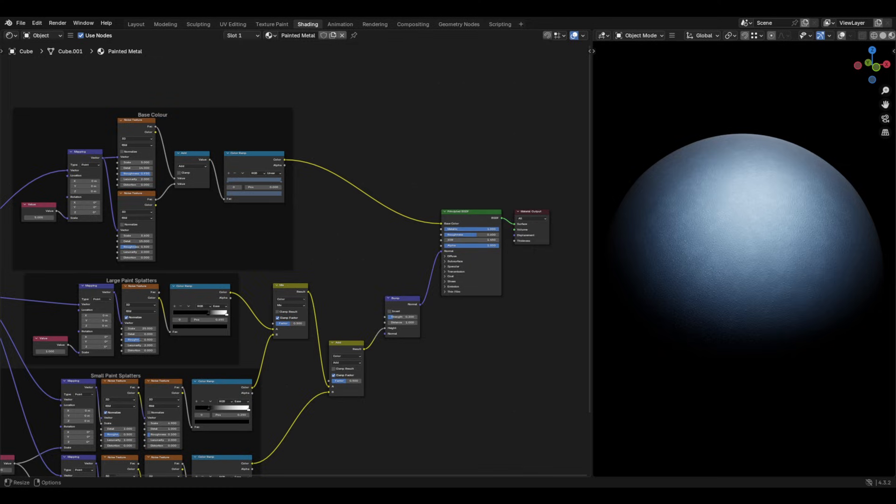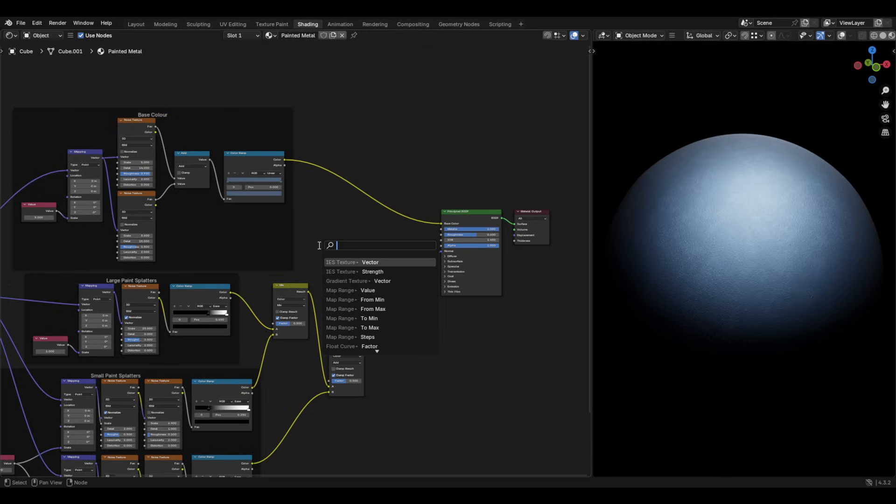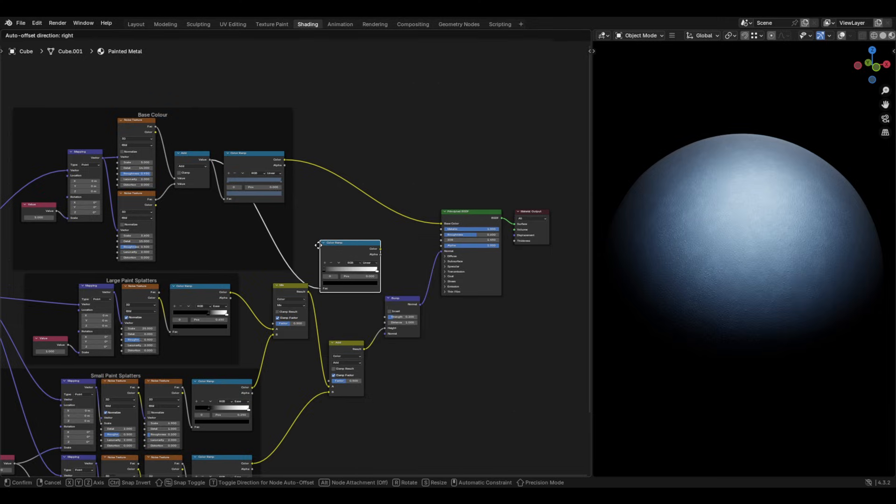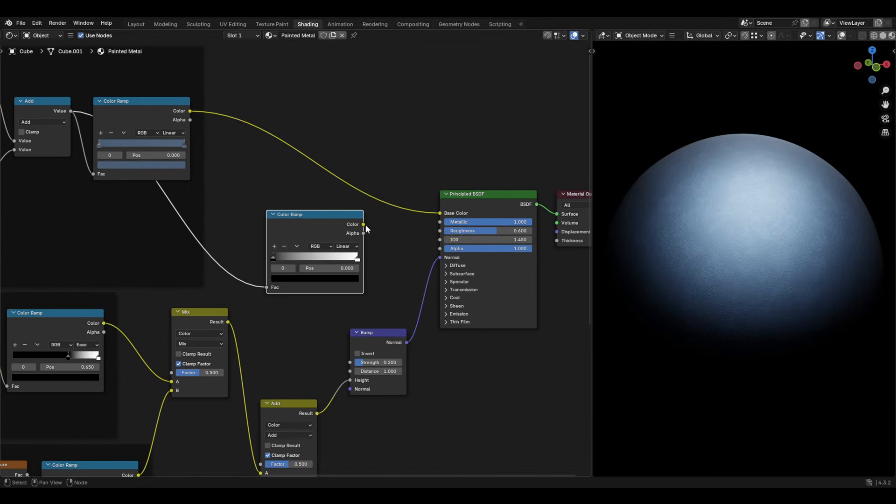Now that you have created the material, you can add more depth to it by adding imperfections such as scratches and dirt. For a basic roughness setup, you can add a colour ramp from the math node of our base colour setup and using the colour ramp, you can plug this into the roughness and adjust as you would like.